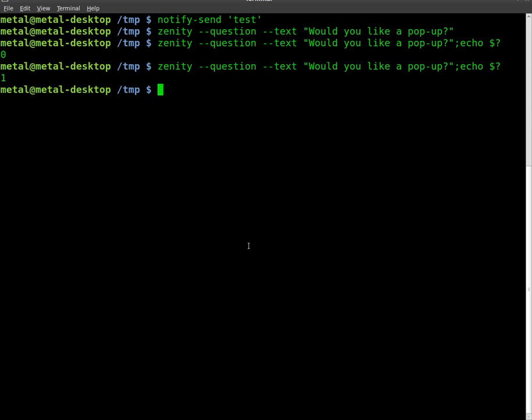So now we can put that into an if-then statement. If the response is zero, which is okay, we're going to get a pop-up message.